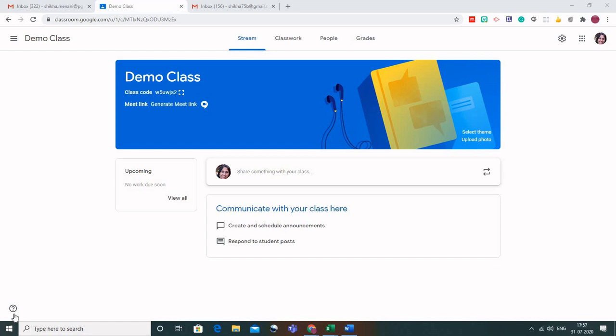In Google Classroom, the classroom can be created using either your institutional ID, which is generally the G Suite, or you can also use your personal Gmail account. There are a few differences in both of them. One thing to note is that if you as a teacher are using the G Suite account, then request the IT person in your institution to change the settings so that anyone with their personal Gmail account can also join as a student. Otherwise, if the settings are not enabled, the students won't be able to join the class of a teacher who is using G Suite.